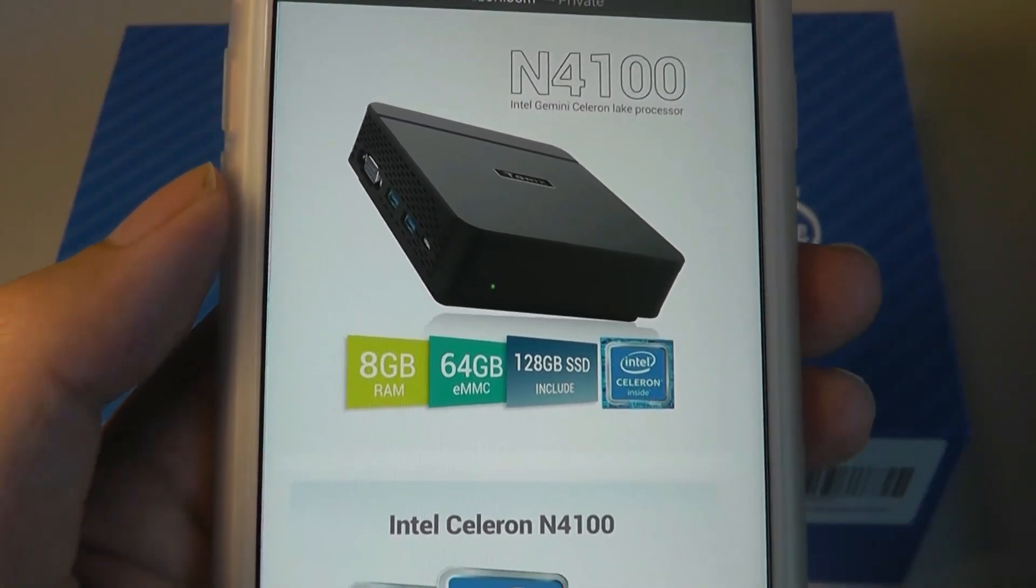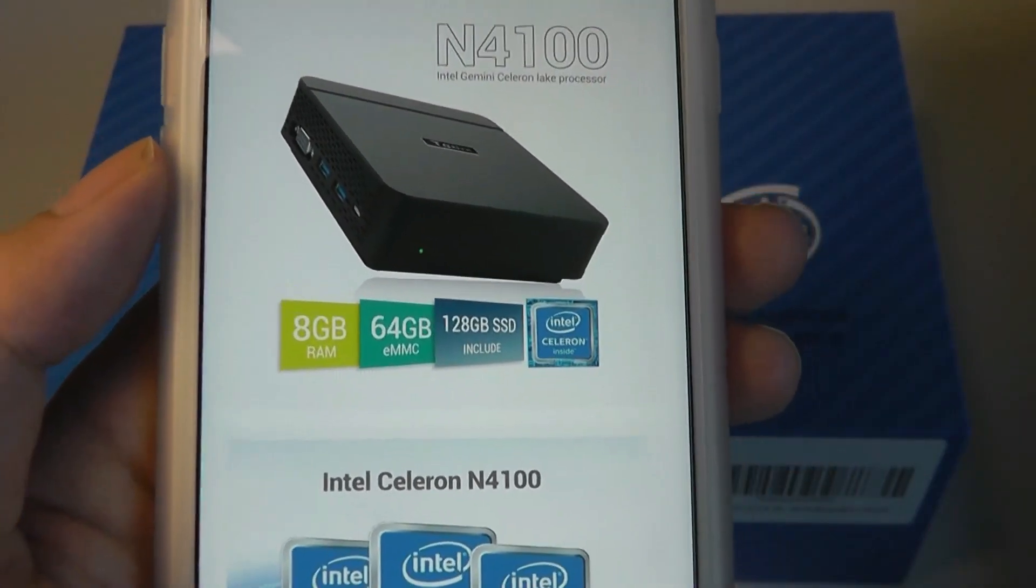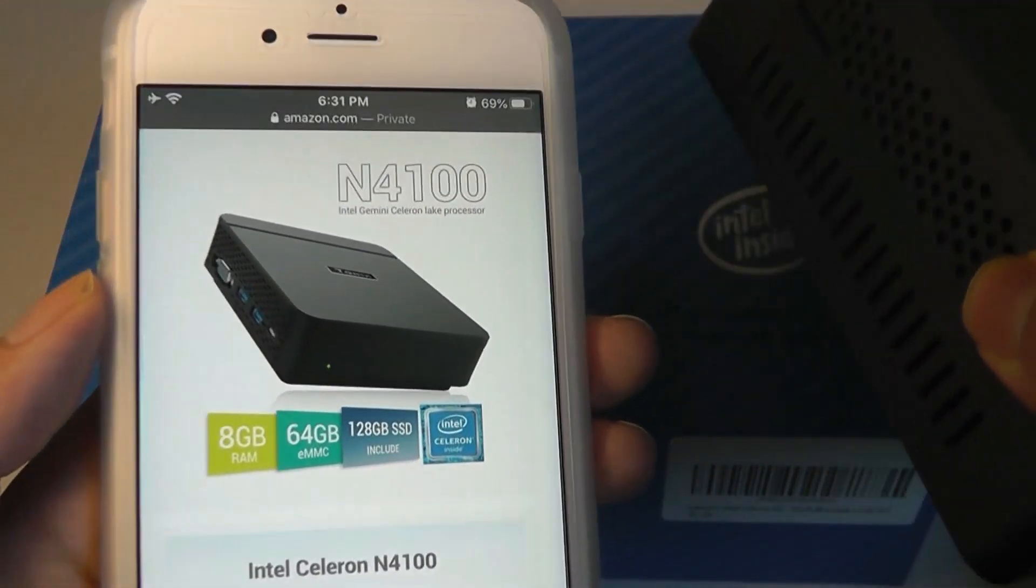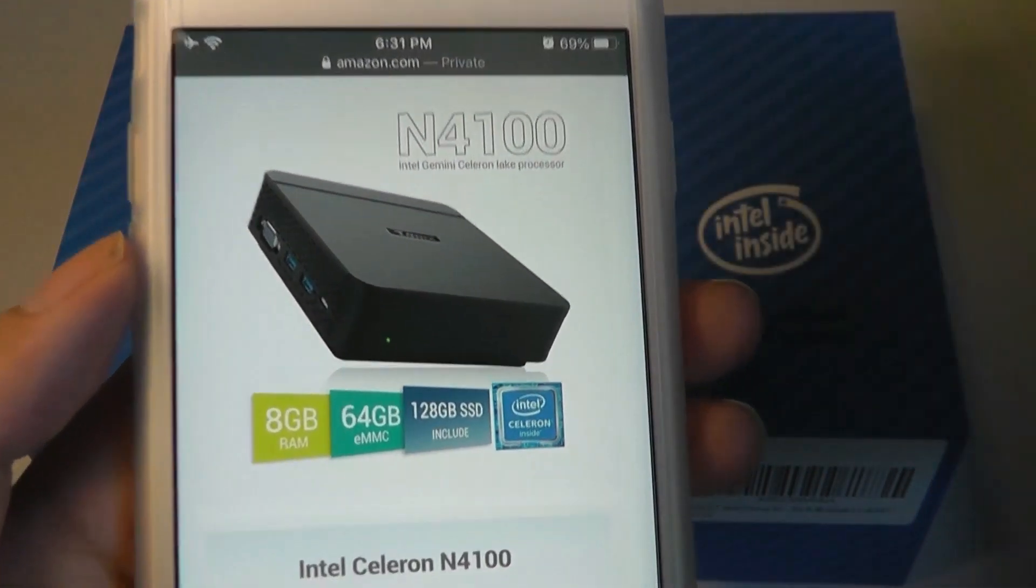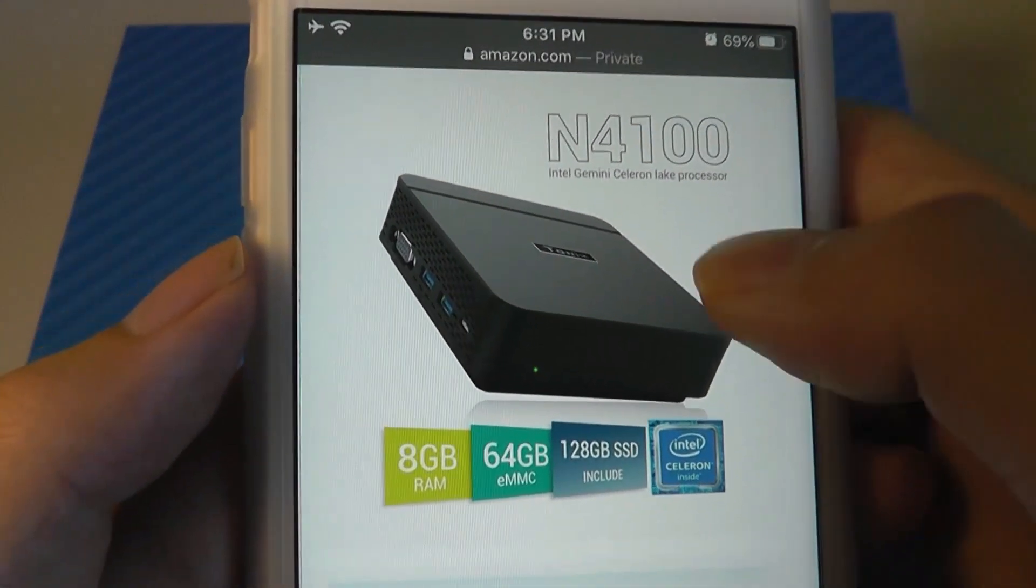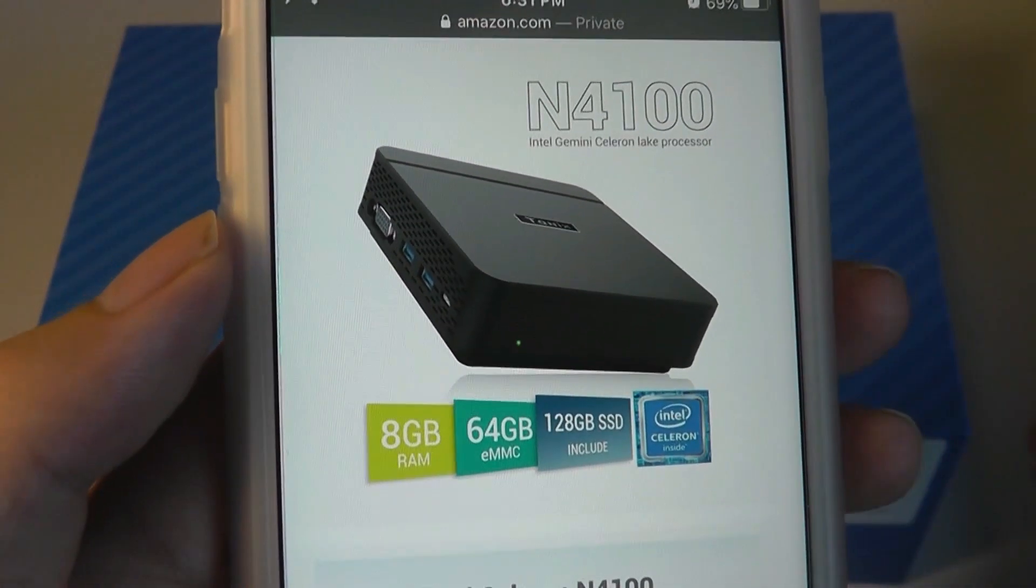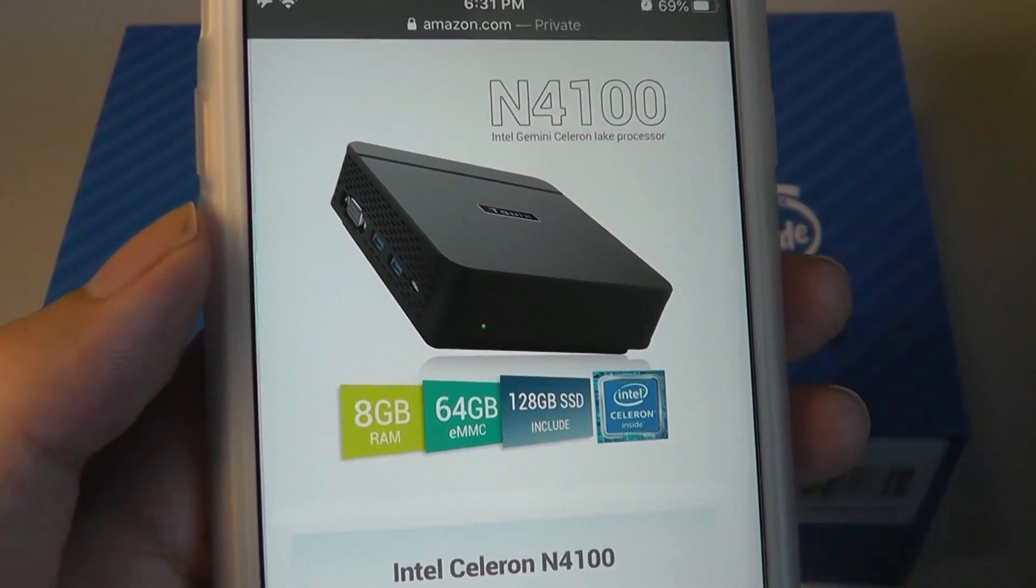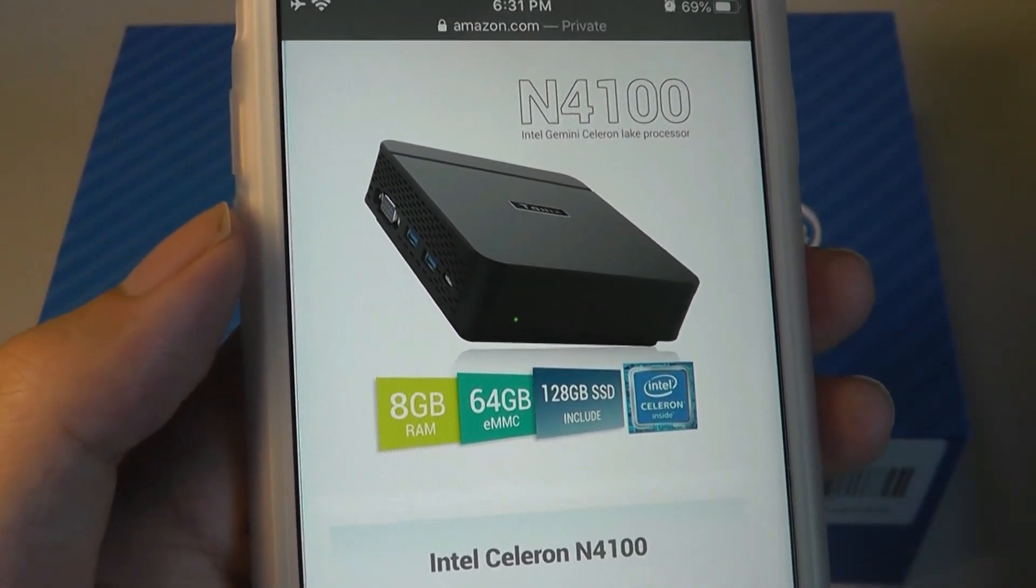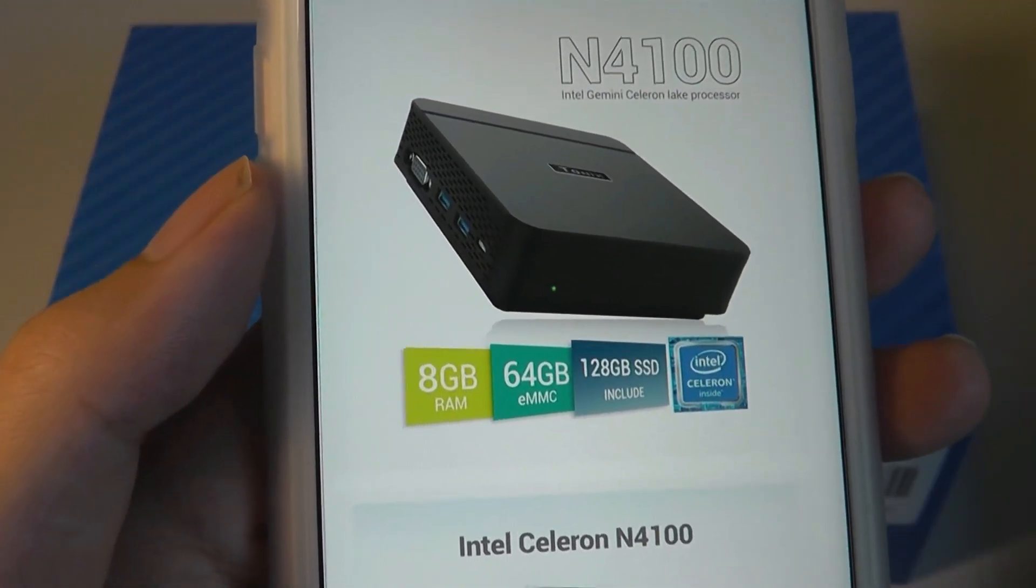Instead of the Celeron N3450 that was found on the B2, this is a quad-core chip that's clocked up to 2.2GHz, this one is using a Celeron N4100, which is slightly faster, it's also quad-core, but clocked up to 2.4GHz. This is technically a slightly newer chip.